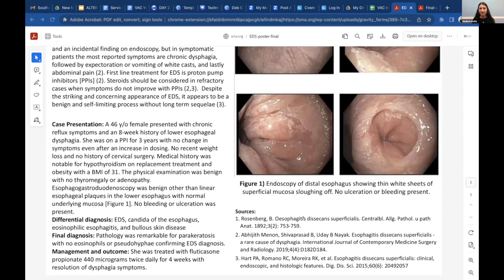EDS has a really striking and concerning appearance. It was one of the first days of my GI rotation when we saw this, and my first reaction was complete surprise — candida was my best guess. Hopefully, if any medical students see this on their GI rotation, they can now recognize it and look like a rock star.